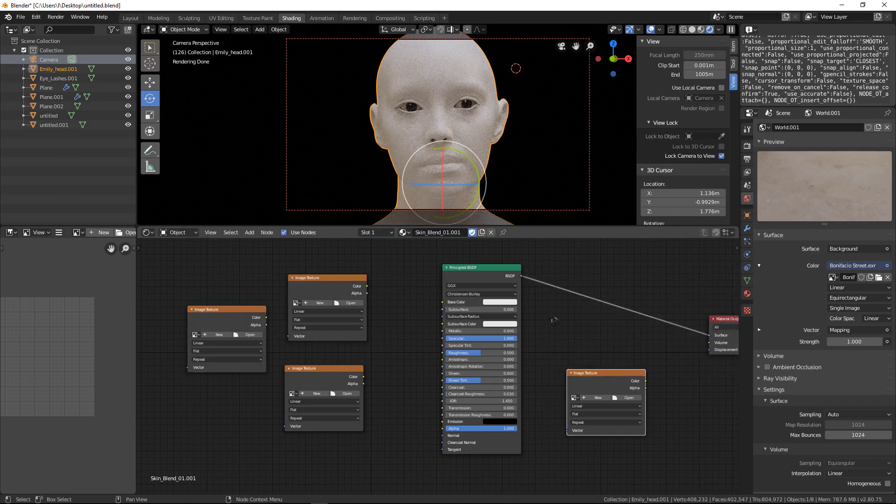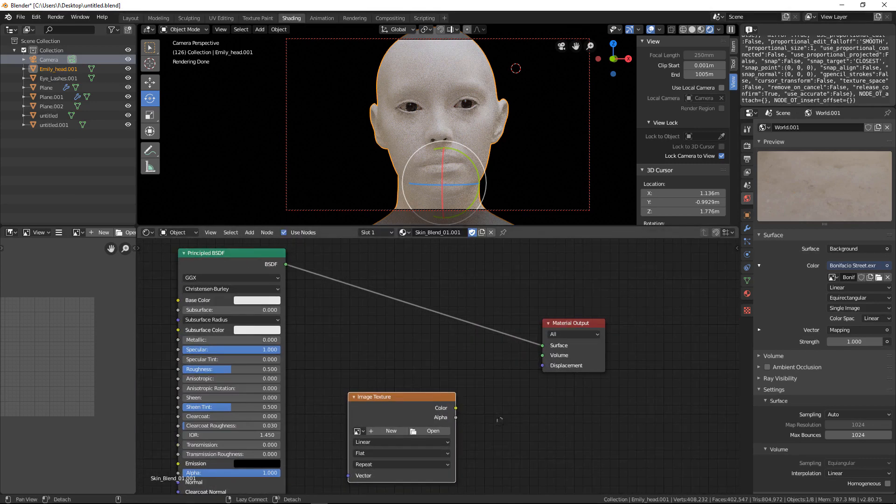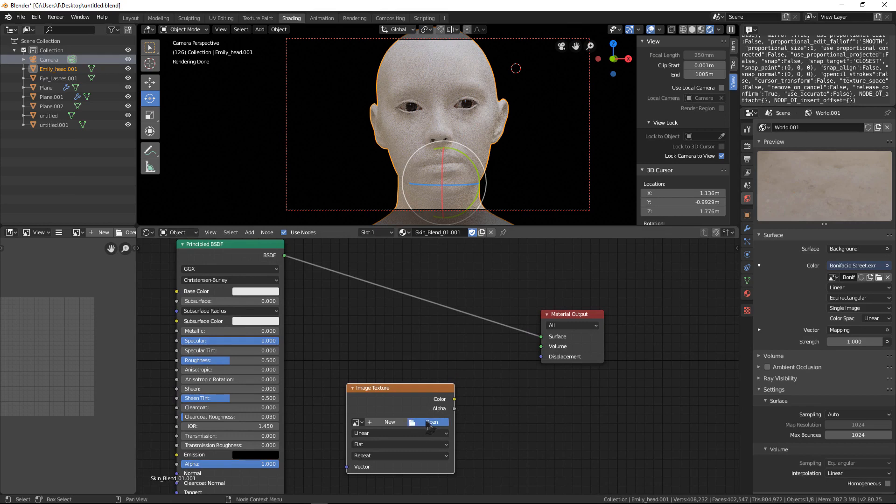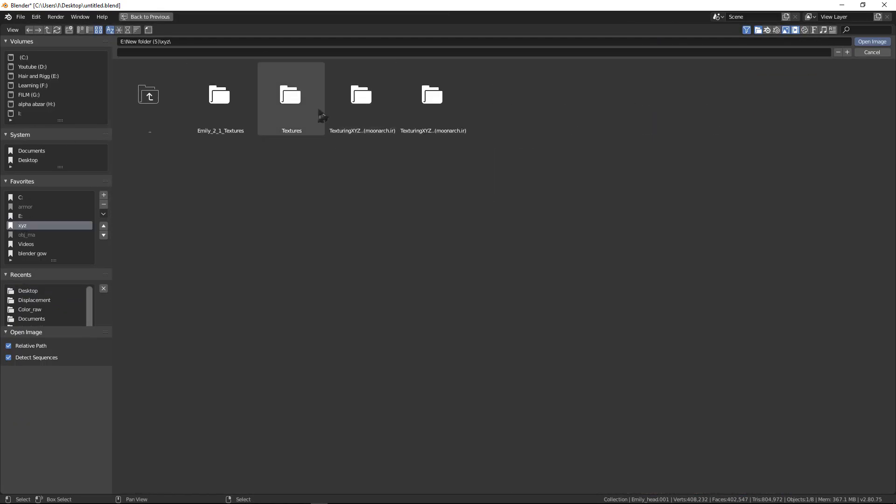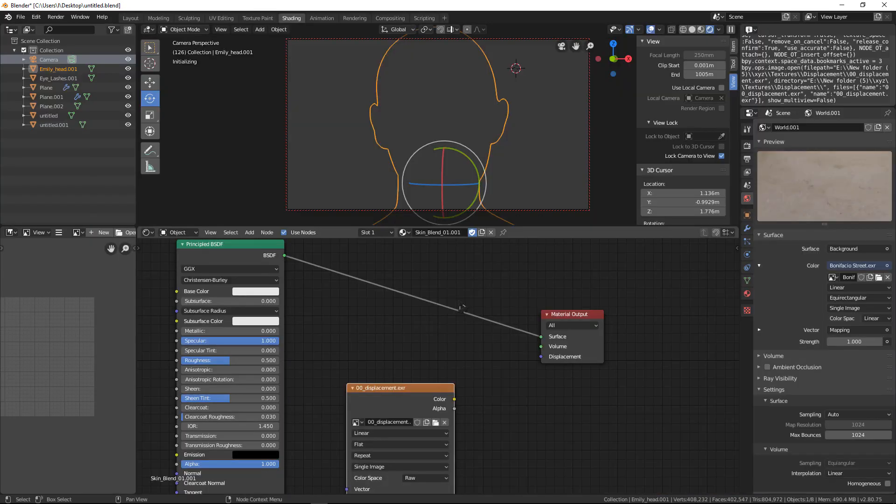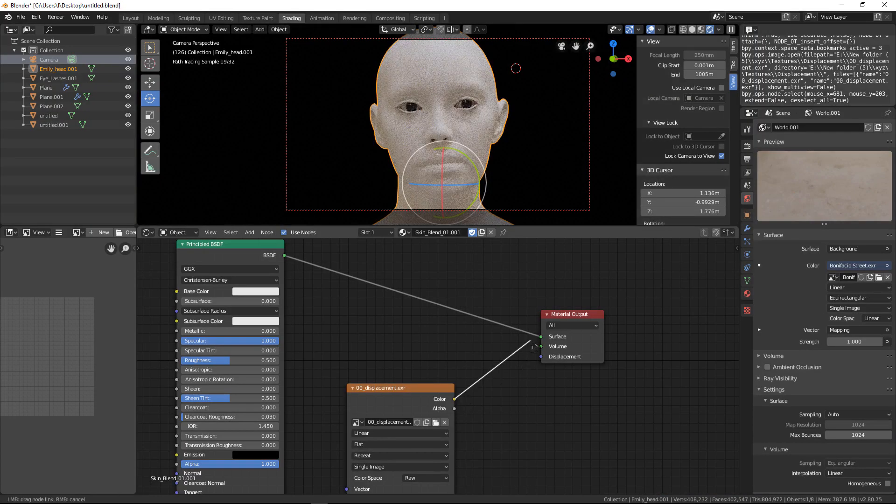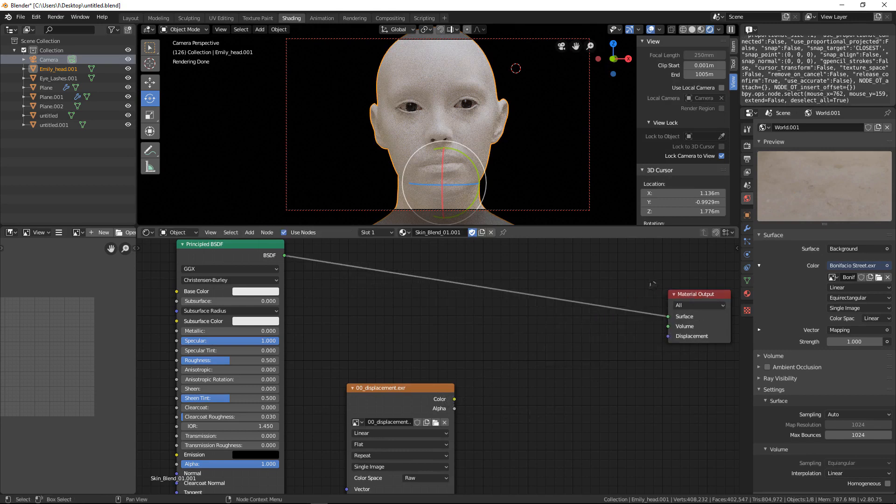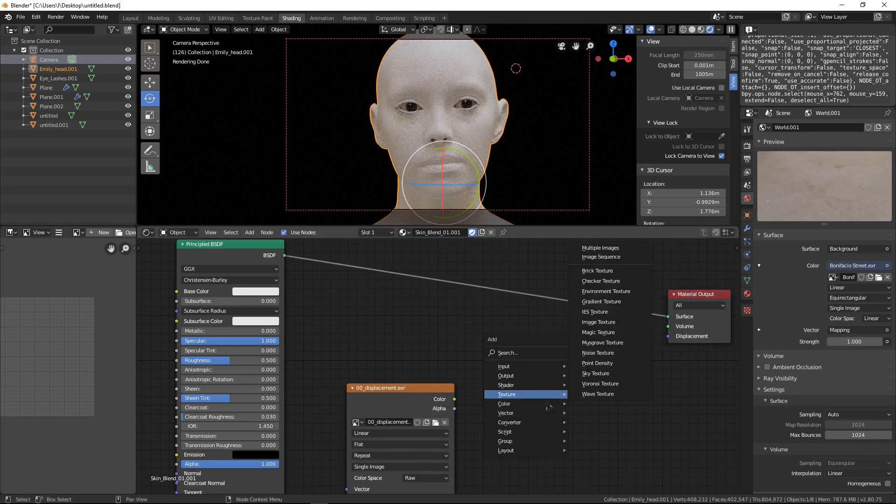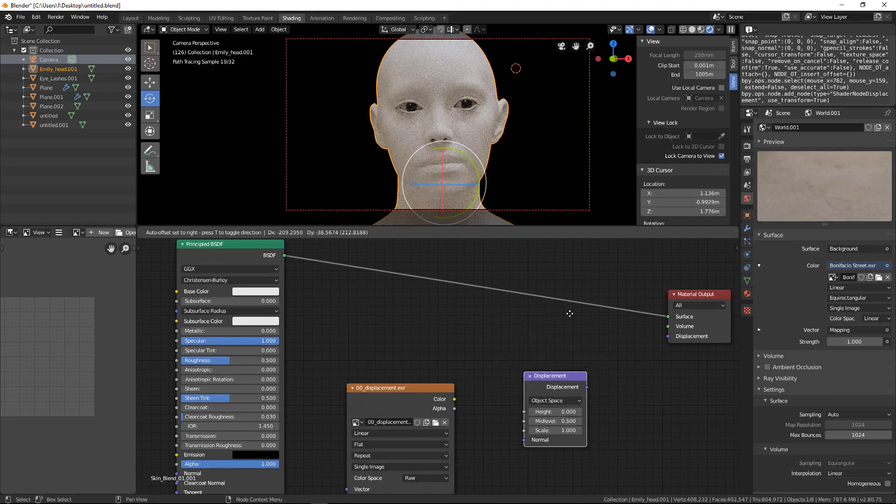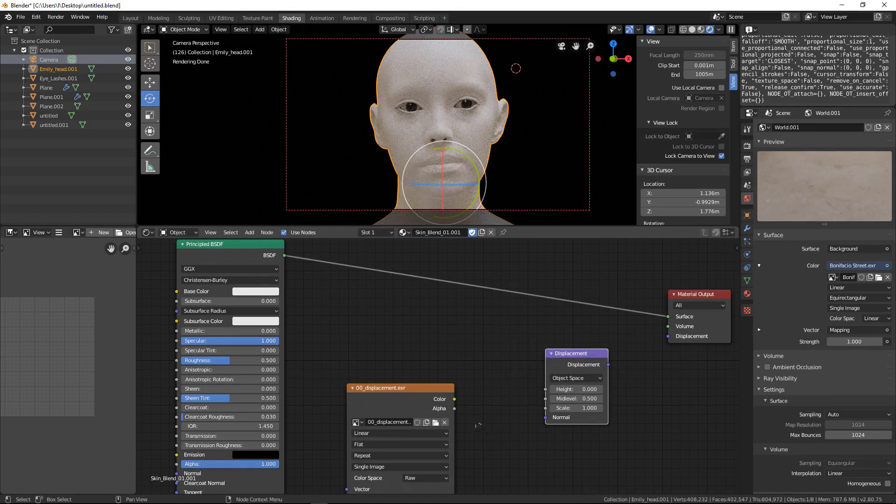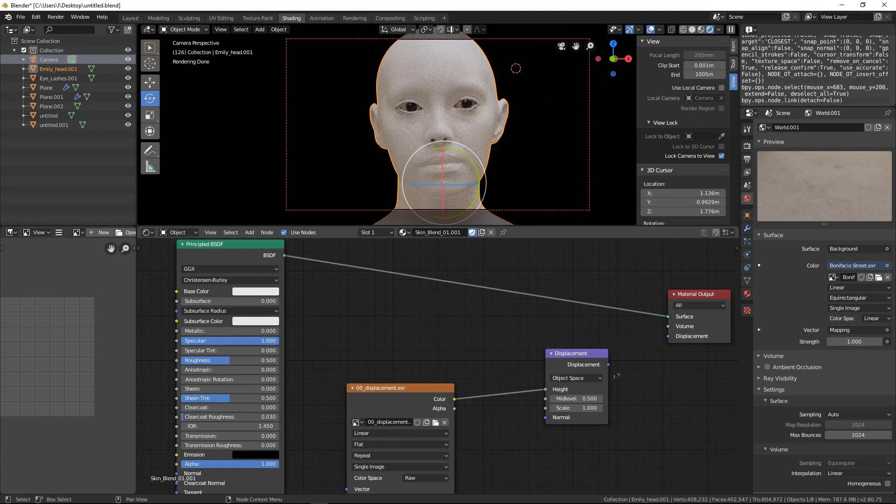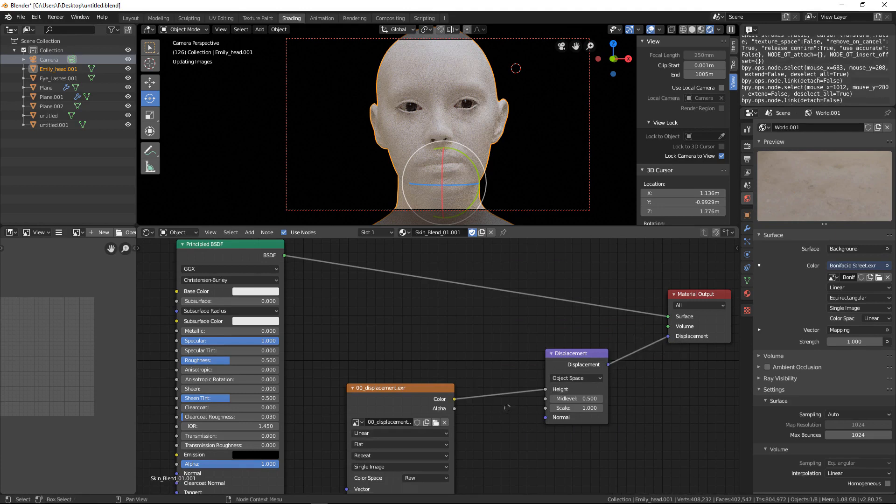Let's bring displacement. You will have this displacement map inside your files. I go to displacement folder and open this displacement. Connect the color - I need to add to the color, I need to add a vector displacement. So I go to vector and bring displacement node, connect color to height and displacement to displacement.